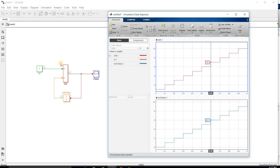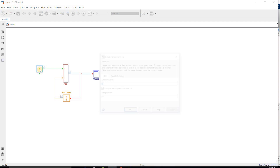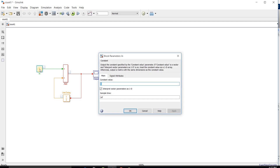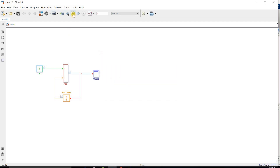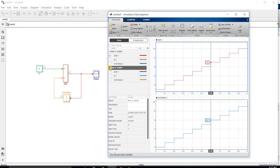If you want to delete a run, just press the delete button and clear it. For Count 1 I had input as 1. Now I will change my input to 5 and run the system again.